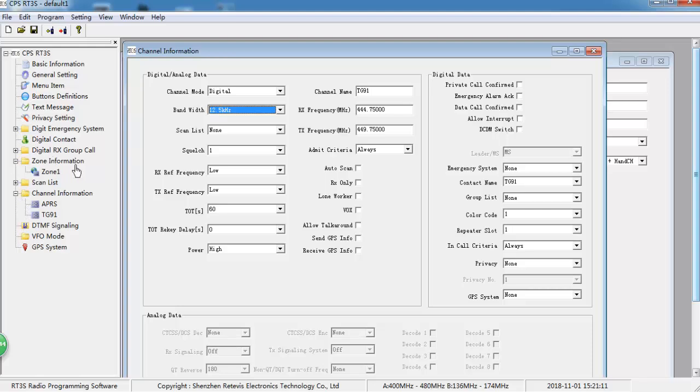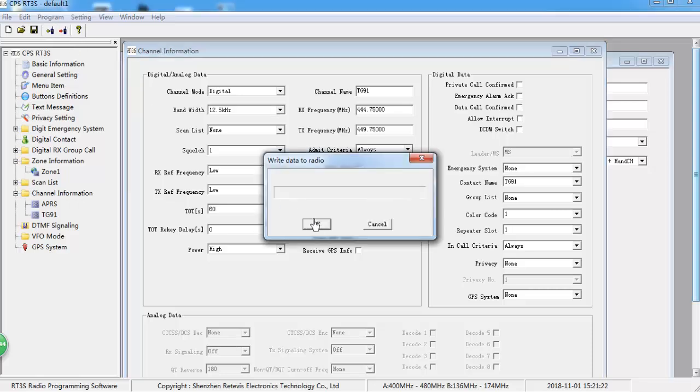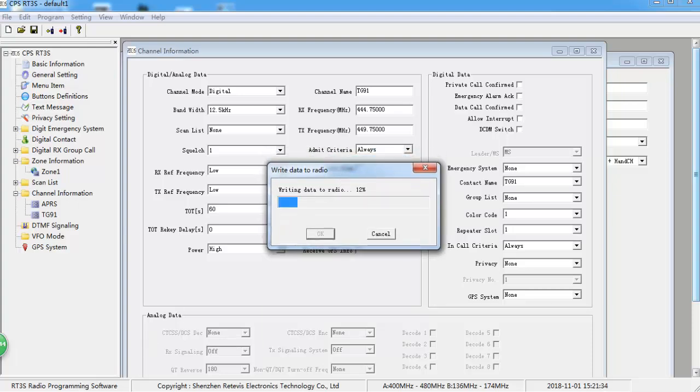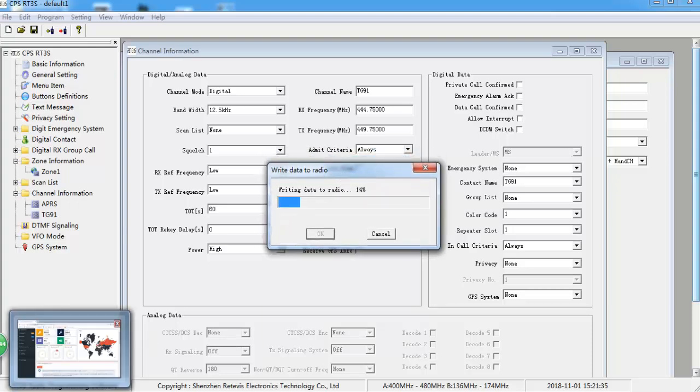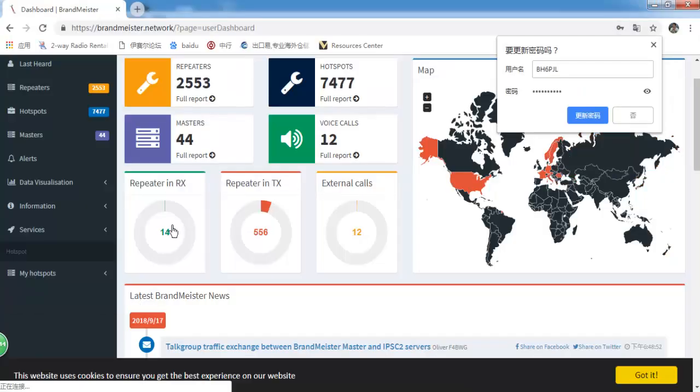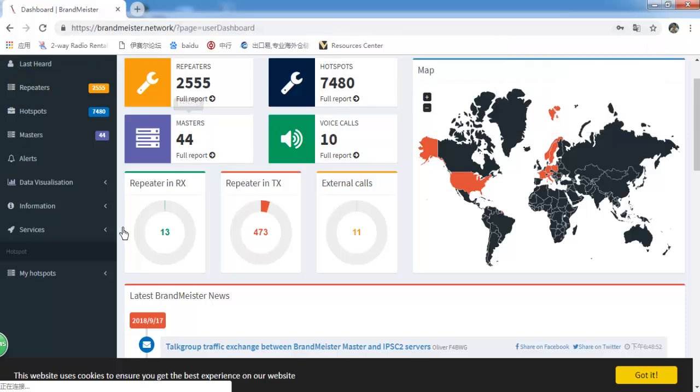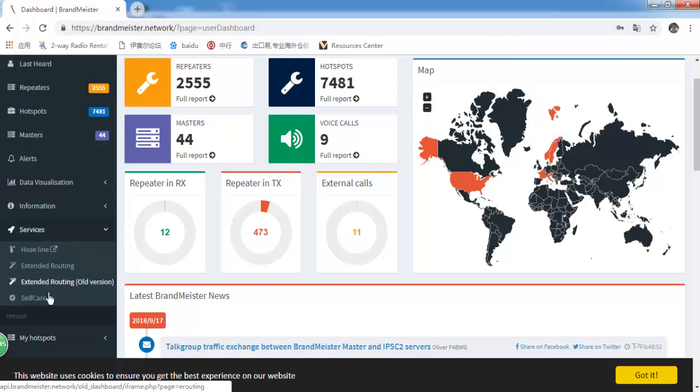Okay, let's write it to the radio. At the same time, you can set your APRS City on BrandMeister. Go to Self-care.